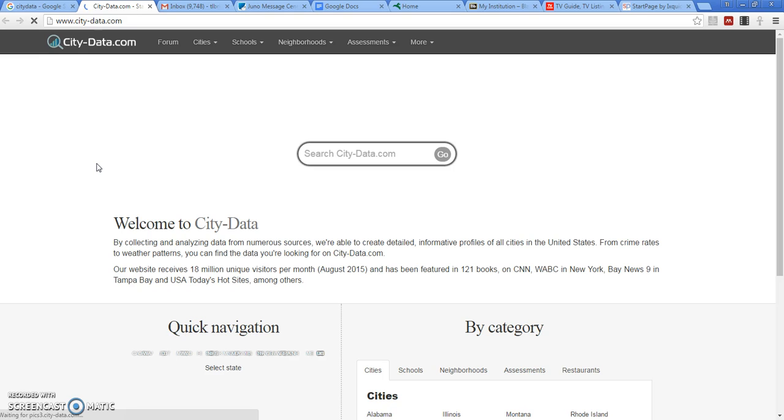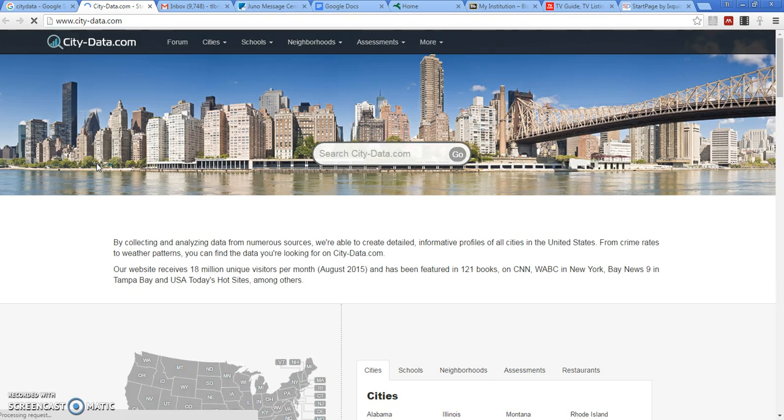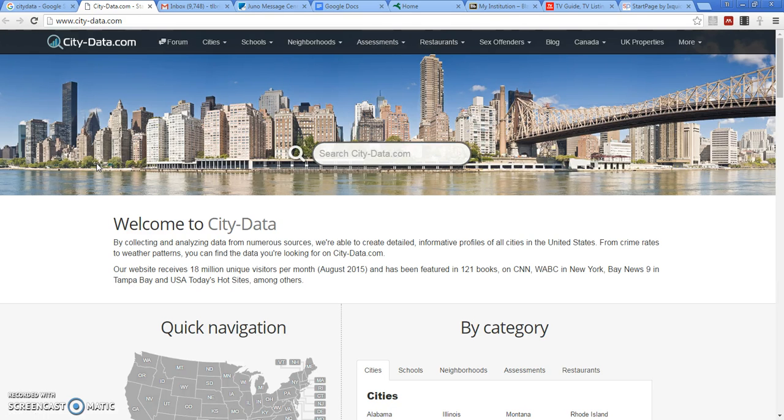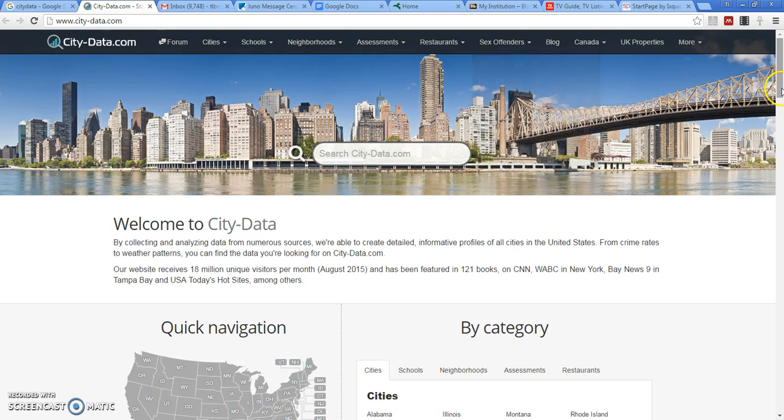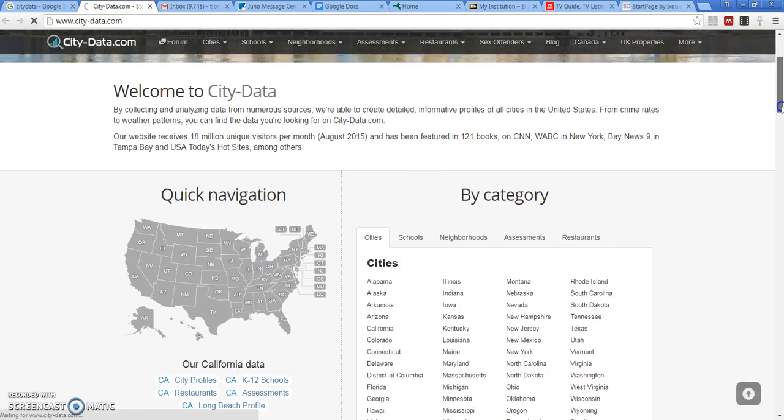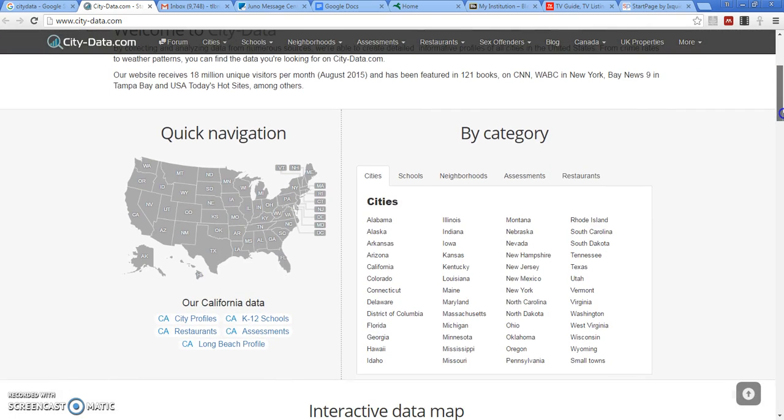The site is called CityData, www.city-data.com, and you can look at specific states, cities, and even neighborhoods within cities.